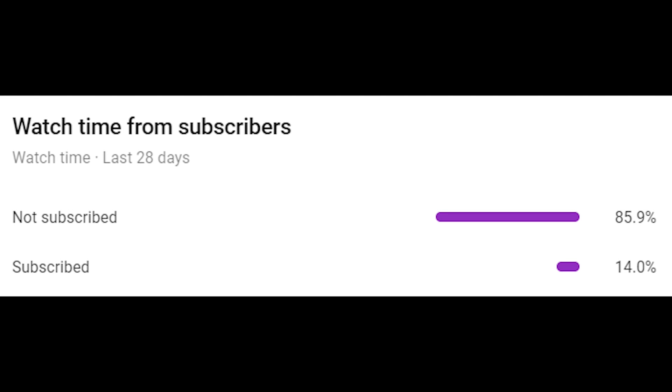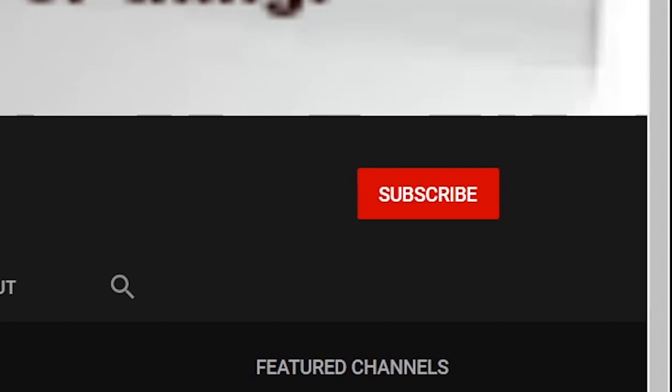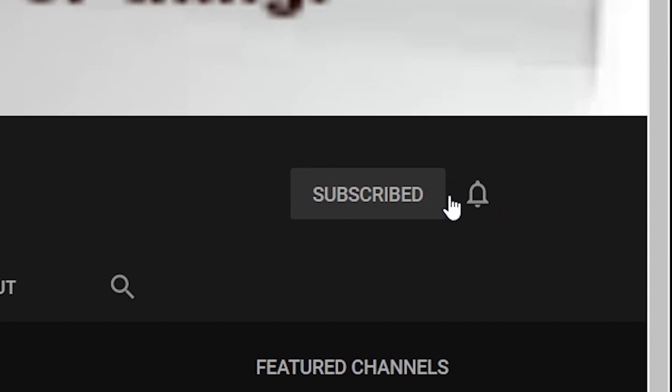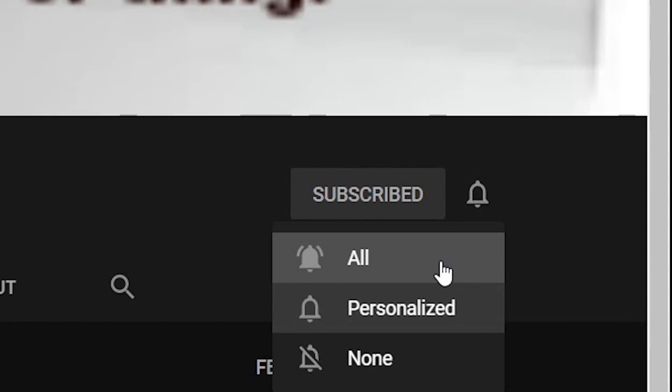Quickly before we get started in this video, I just want to let you guys know that apparently half of my viewers aren't subscribed, so make sure you are subscribed. Thank you very much.